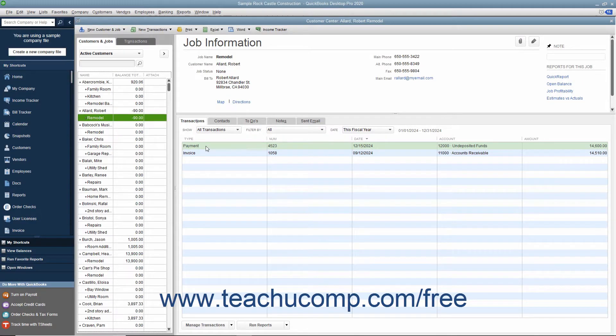If a customer overpays an invoice or statement, or gives you a down payment or prepayment, you create a credit for that customer when you enter the payment into the Receive Payments window. Later on, if the customer requests that you send the amount back or cancels the order, you can issue a refund check on the credit for the payment that you accepted.